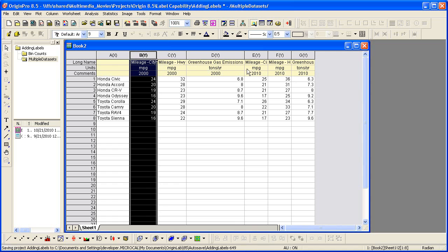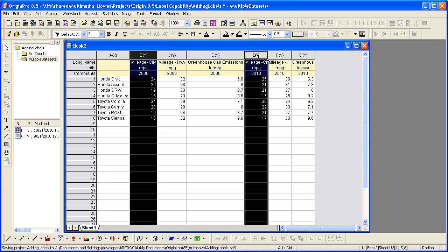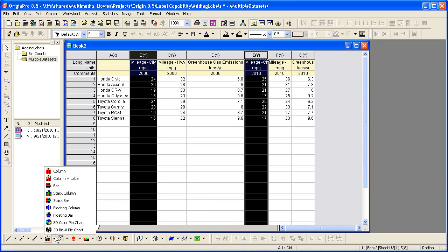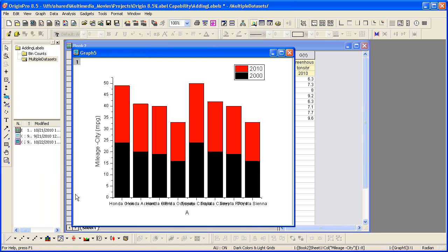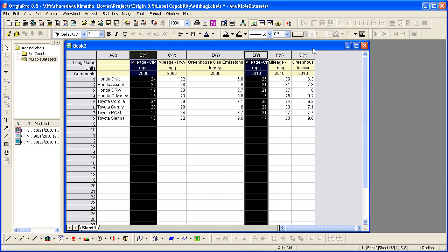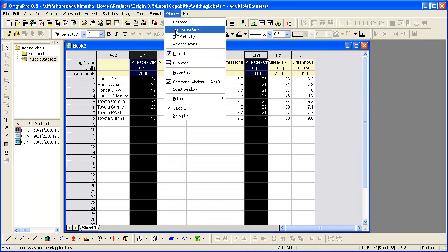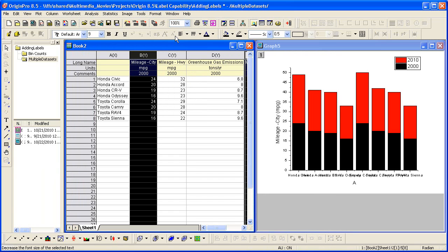This time when I click on the column plot options, I'm going to choose stack column. Let's go ahead and tile again. To have the book appear on the left, I make that active. This graph stacks the two columns at the same x location.